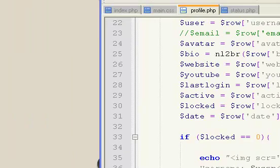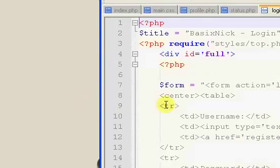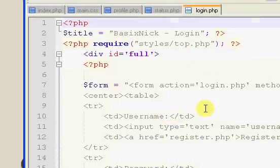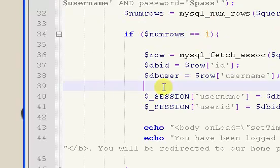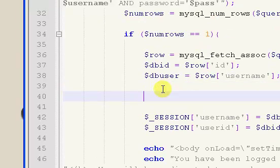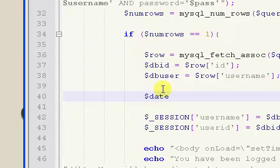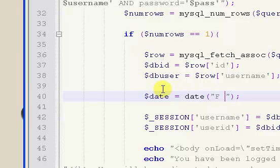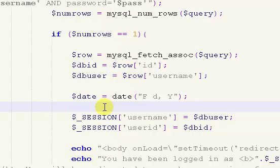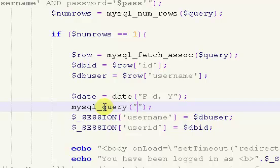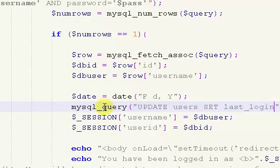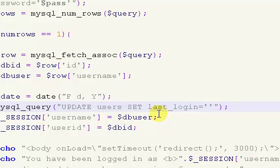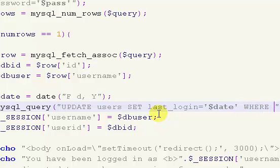Also what I'm going to do is I'm going to open up my login page. And I'm going to scroll down into right before we set our session variables. And I'm going to create a variable called date. I'm going to set it equal to date. And then inside, I'm going to say f, d, y. But just like that. And I'm going to run a MySQL query. I'm trying to finish this before the video's done. And we'll say, update users set last underscore login, equal to, and this is going to be date, where. Okay, so I'm going to stop this video now, so I don't run over my time. In the next video, I'm going to explain what I'm doing.